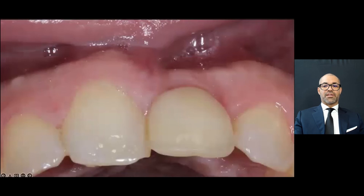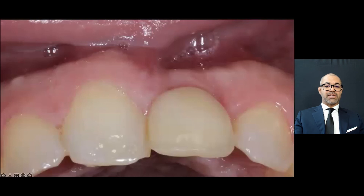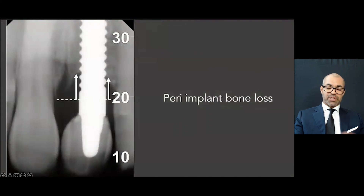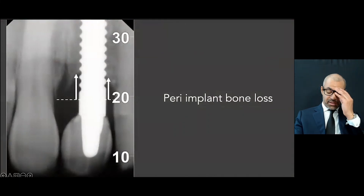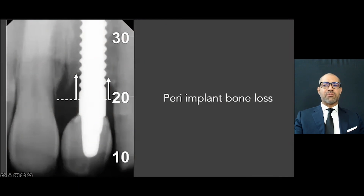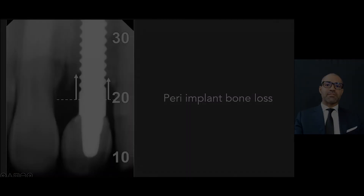In another case, you can see an implant with peri-implant bone loss — and yes, there is peri-implant bone loss around a zirconia implant. I would never say there is no peri-implantitis around zirconia implants.